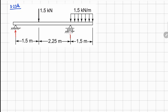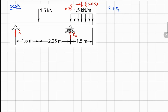We'll have one reaction R1 on one side and R2 on the other. This UDL can be replaced by a point load right at the center, and the value of this force is going to be 1.5 × 1.5, with the distance from this side being 1.5/2 = 0.75. For force balance: R1 + R2 = 1.5 (point force) + 1.5 × 1.5 (from the UDL).